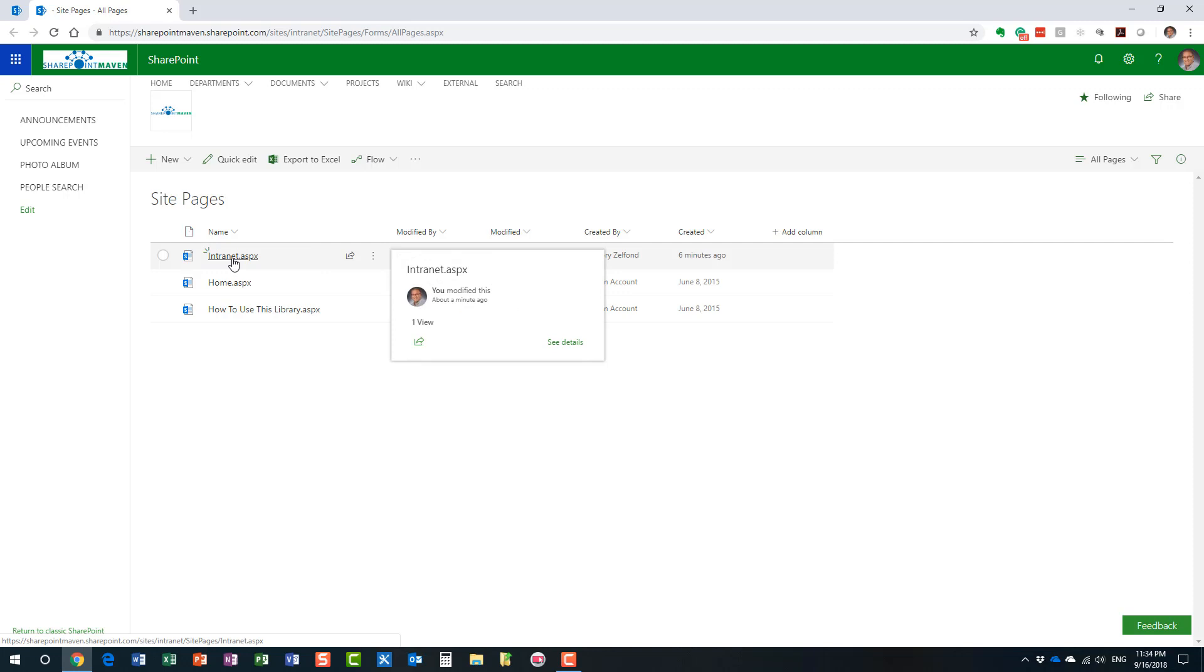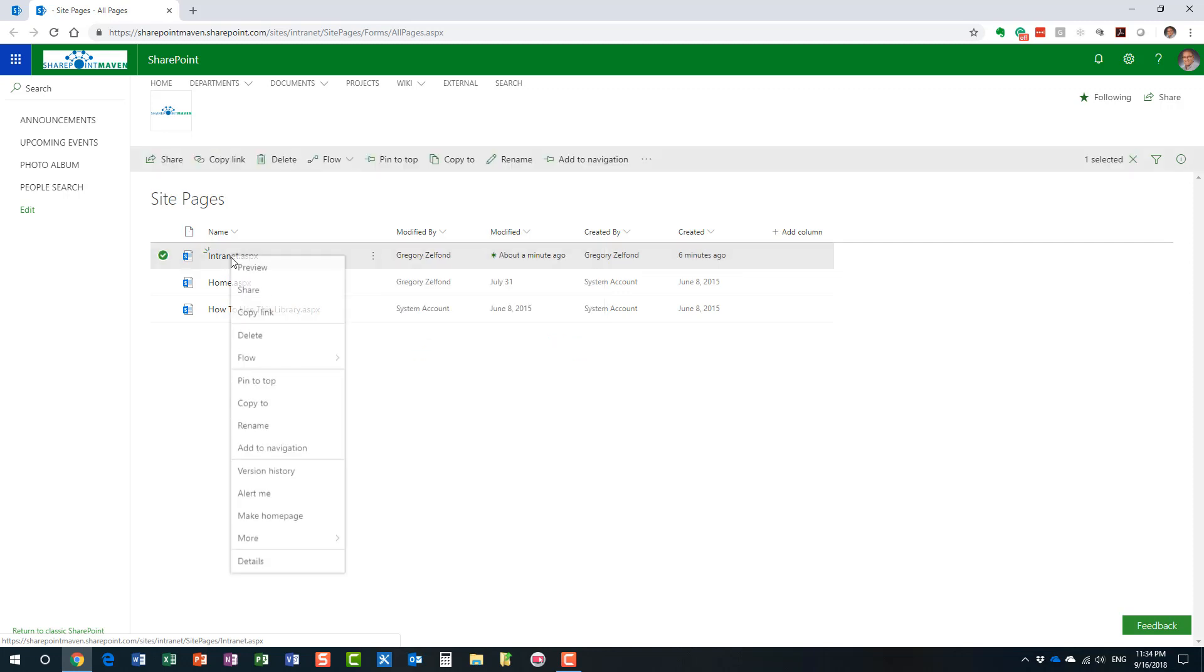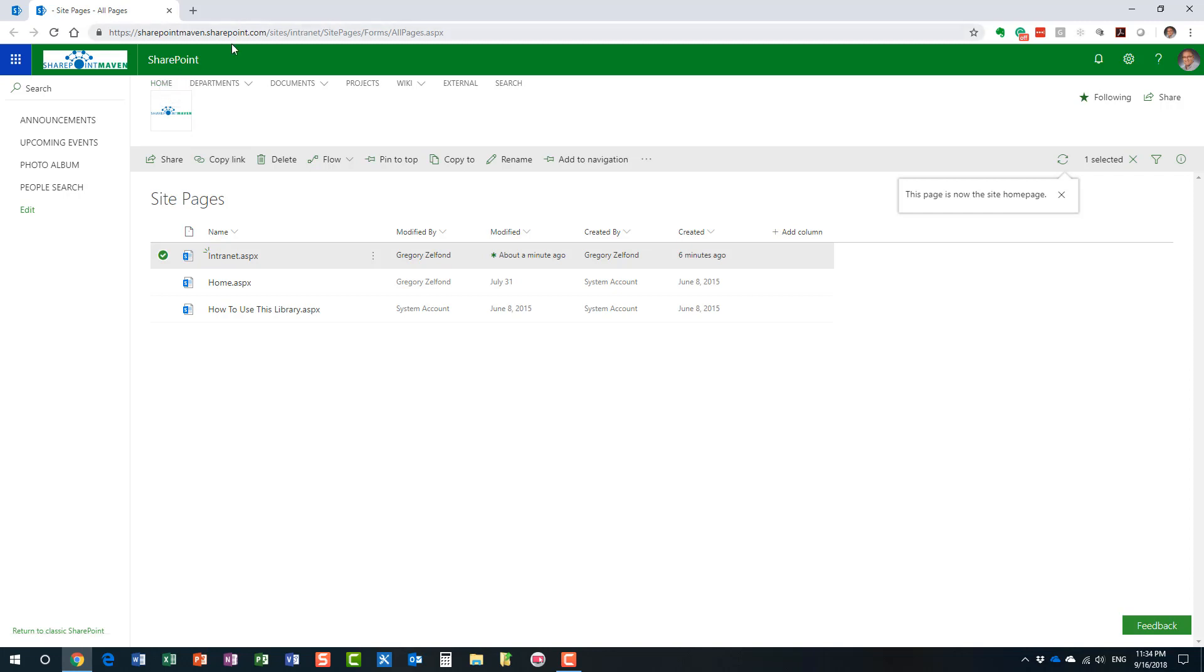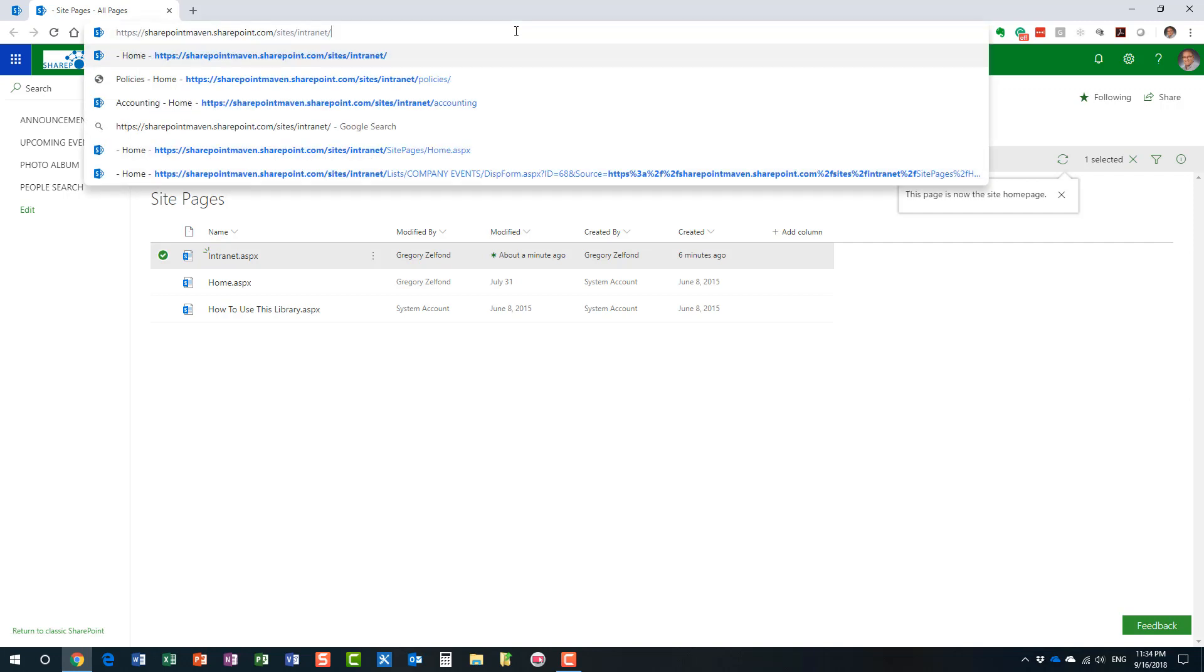How do we do it? It's nice and easy. Right click, make home page. So, it just tells you here this page is now the site home page. And actually, let me not click on the home. Let me just go back to my URL.